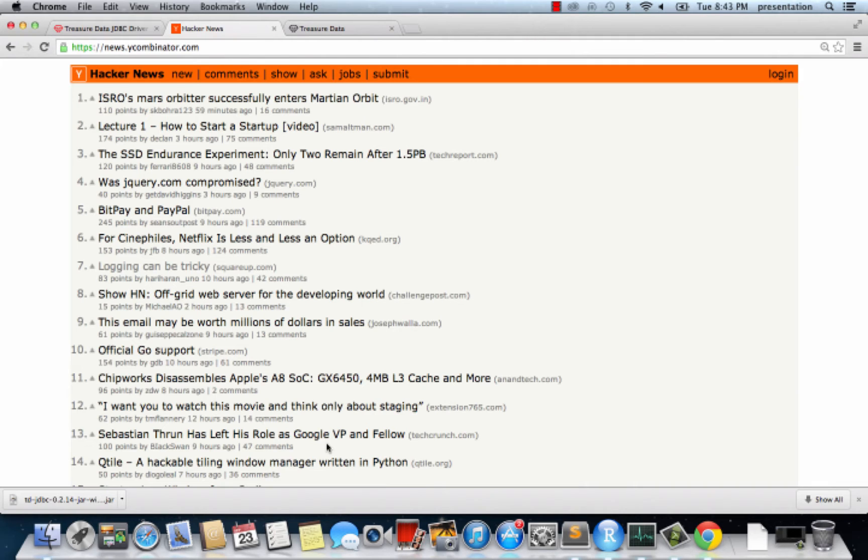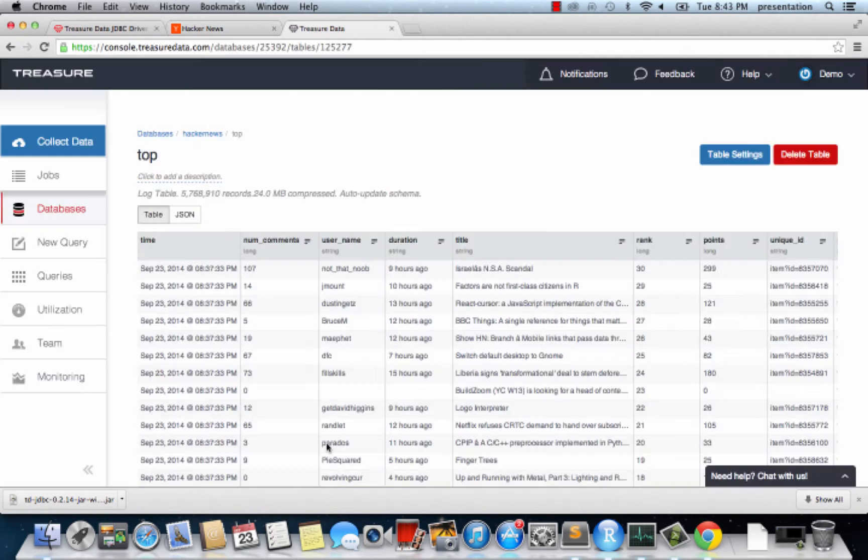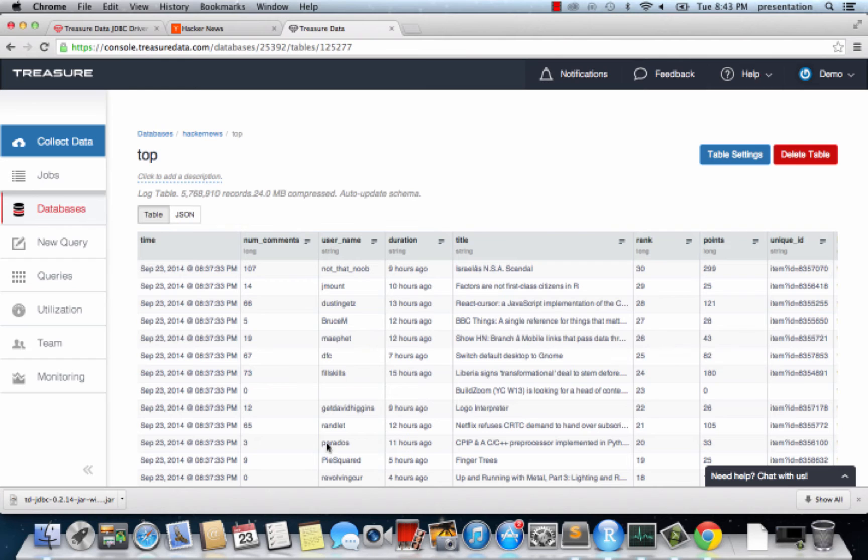On Hacker News, visitors can upvote and comment on submitted links. When a link is uploaded, it gains a point. Our dataset is 5 million data points consisting of 150,000 snapshots of the front page.